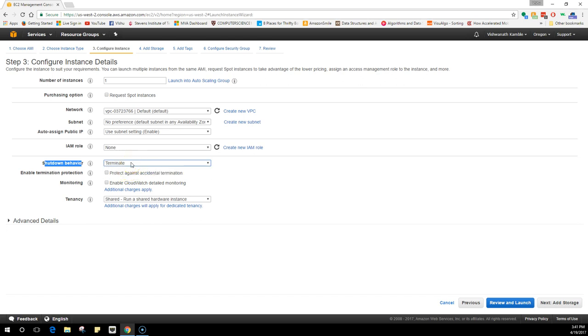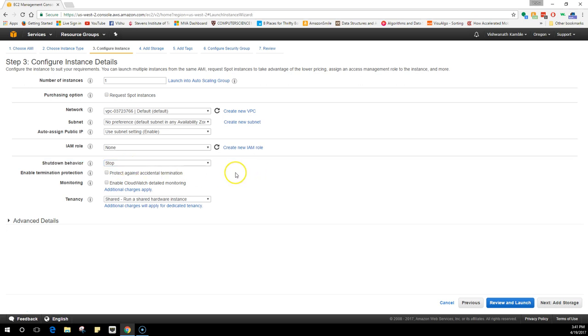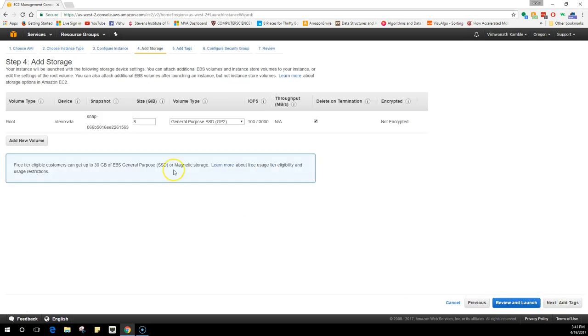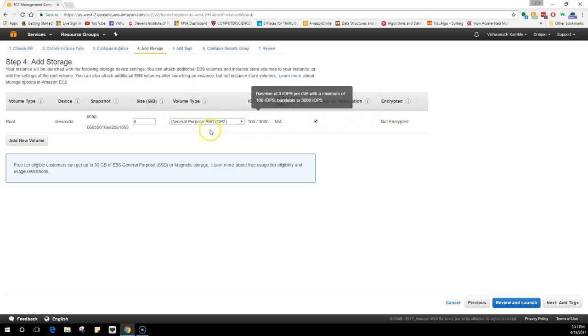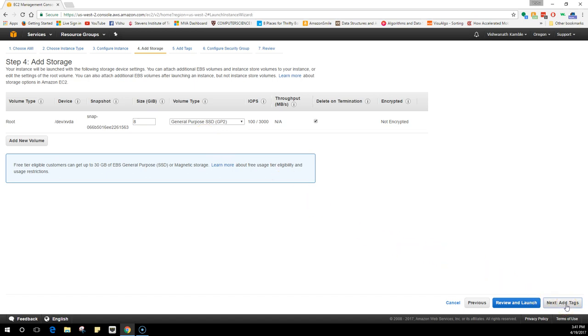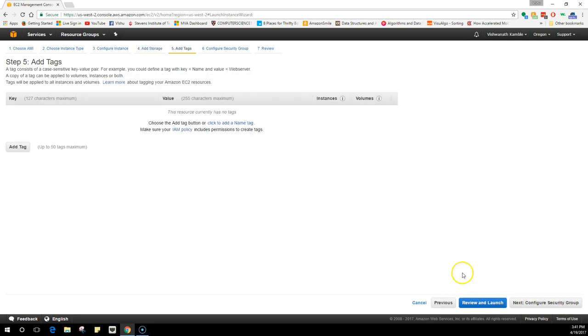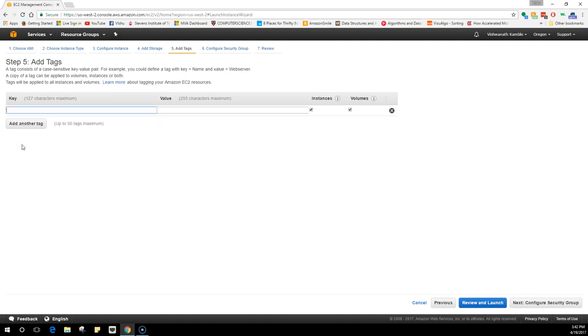Make sure your shutdown behavior is stop and not terminate. If you select terminate as your shutdown behavior and you right-click on your instance and stop it, it would actually erase the instance. So terminate is like erasing and stop is like shutting down. Make sure it is stop and click on add storage. It would by default give you 8GB storage. You can increase the size but 8GB is more than enough for a server that we are going to create.